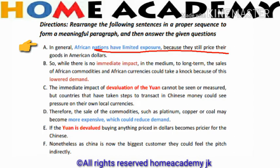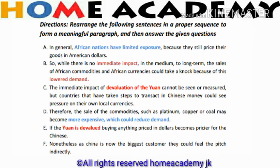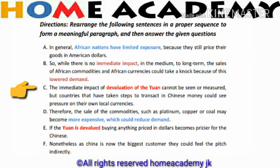The second sentence given is: 'While there is no immediate impact, in the medium to long term the sales of African commodities and African currencies could take a knock because of this lower demand.' There is another sentence: 'The immediate impact of devaluation of the yuan cannot be seen or measured, but countries that have taken steps to transact in Chinese money could see pressure on their own local currencies.'